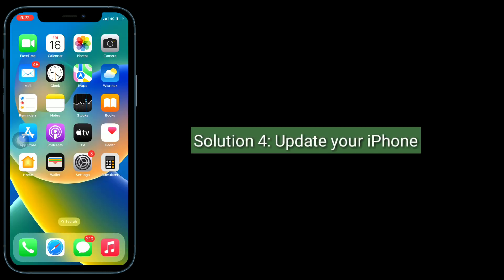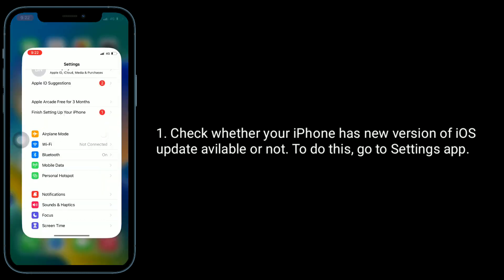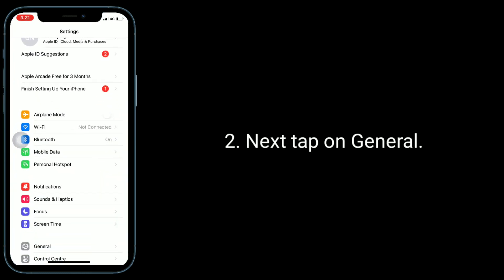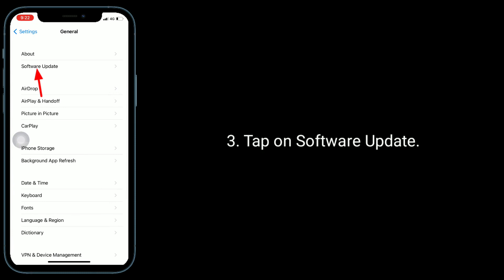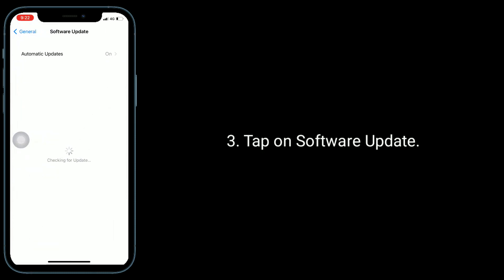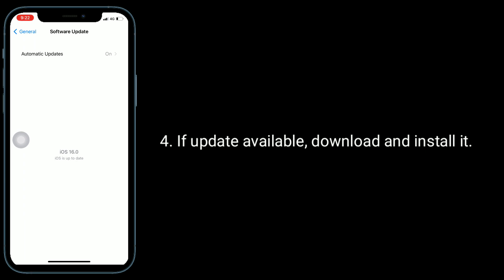Solution 4 is to update your iPhone. Check whether your iPhone has a new version of an iOS update available or not. To do this, go to the Settings app. Next, tap on General. Tap on Software Update. If an update is available, download and install it.